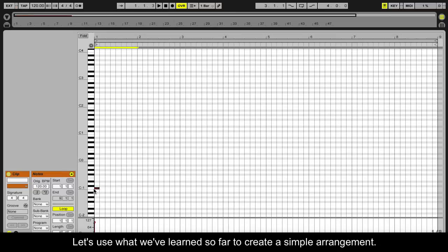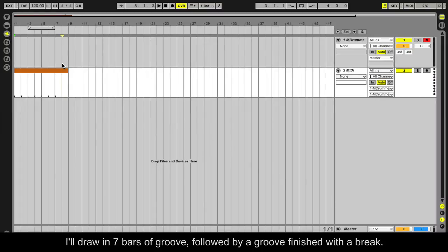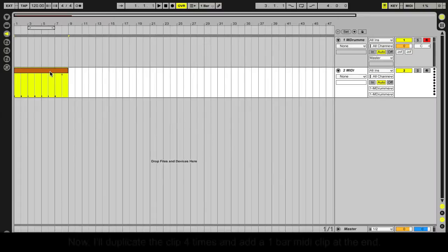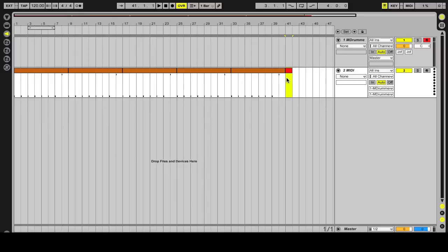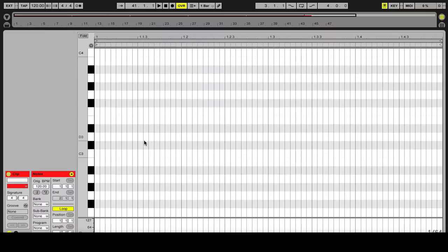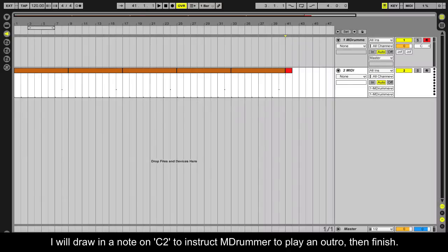Let's use what we've learned so far to create a simple arrangement. I'll draw in seven bars of groove, followed by a groove finished with a break. Now I'll duplicate the clip four times and add a one-bar MIDI clip at the end. I will draw a note on C2 to instruct mDrummer to play an outro, then finish.